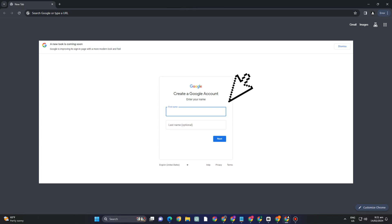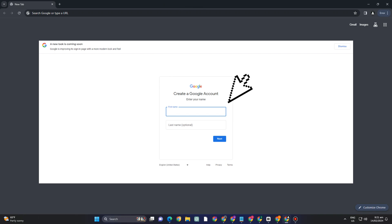How to create a Gmail without phone number. So is it possible to create a Gmail account without your phone number? Yes it is.